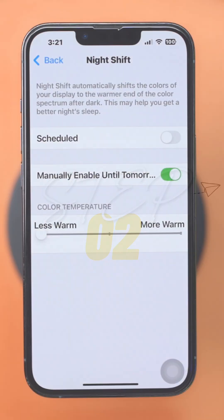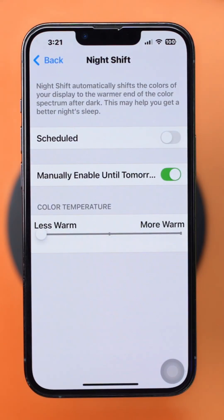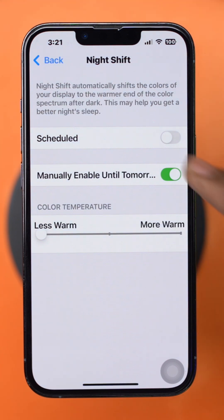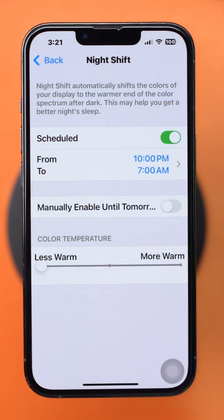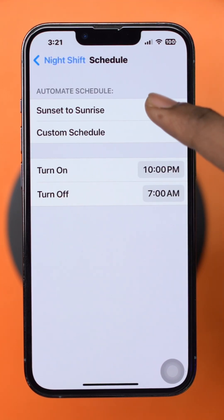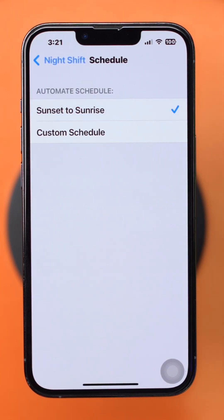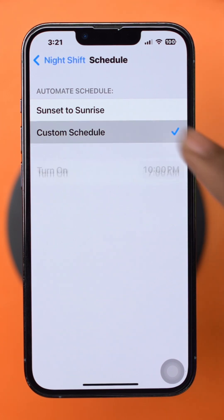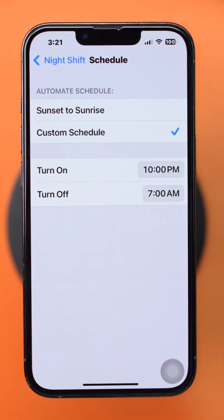Step 2: Schedule Night Shift Automatically. While you are in the Night Shift settings, tap Scheduled and toggle the Scheduled option on. Choose from Sunset to Sunrise or set a custom time range for Night Shift to activate automatically.